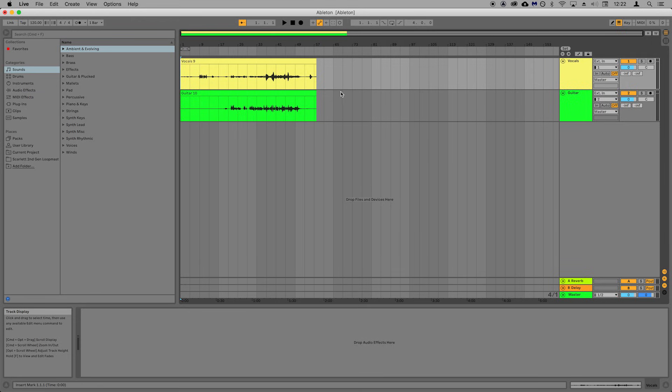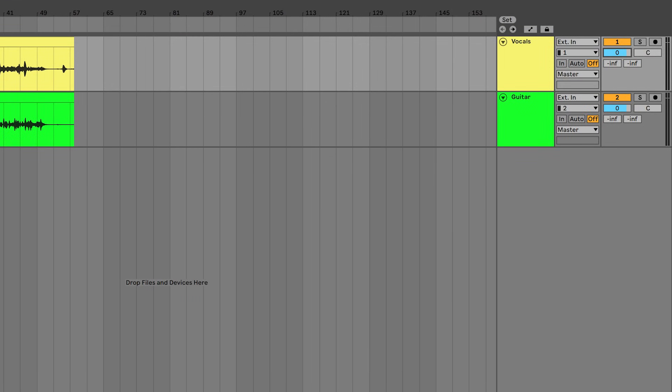To control the volume of each of the elements that you've just recorded, you can use the track volume control just here.